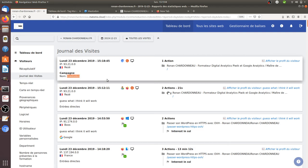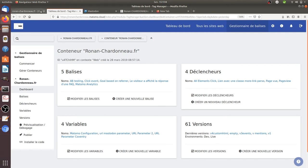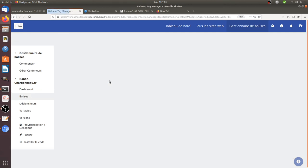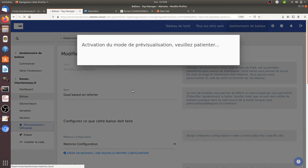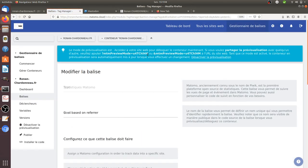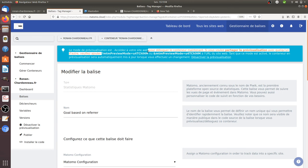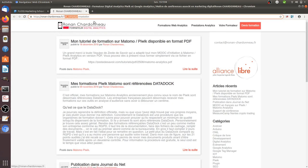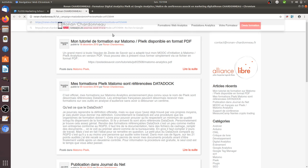So if everything has been done properly normally I should see that I get my goal working. So here you can see that it's not working. It's really strange because the campaign name has been sent properly. But something went wrong because it's click event goal based on referral. So this should have been working.